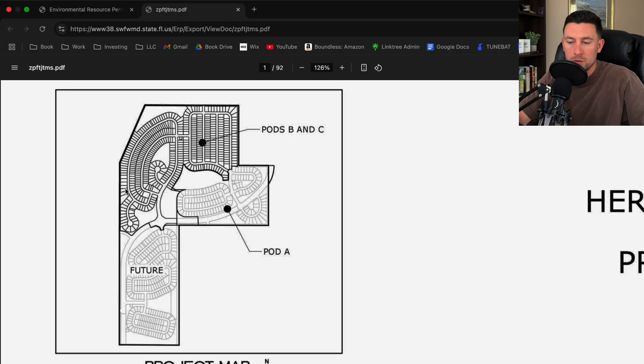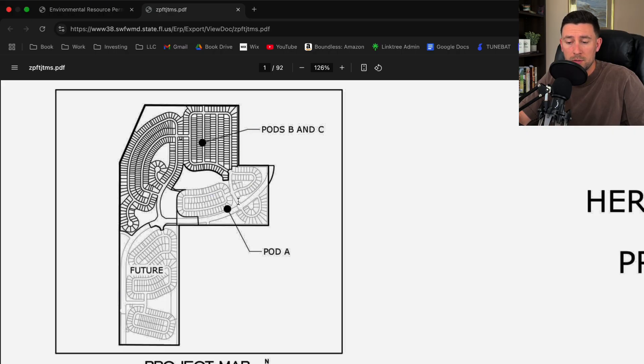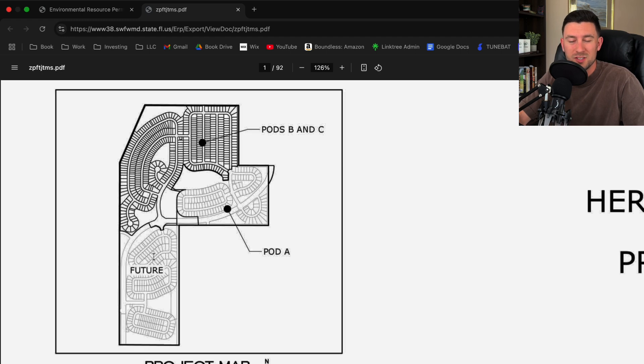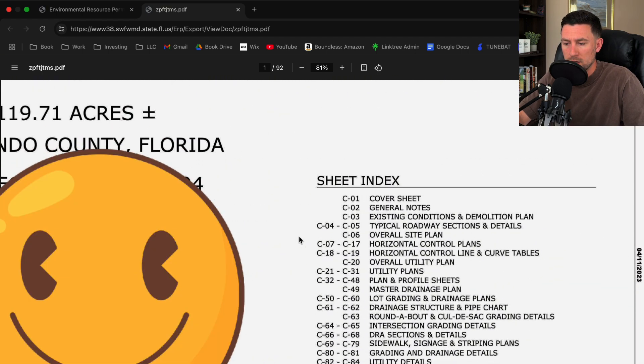You have what looks like pods B and C. So it looks like it's an extension of an already existing neighborhood. I'm assuming pod A was probably already built. It looks like you have this future development over here, and you can always tell when things are proposed - typically when it's bold. So all of this is existing or future because it's shaded out.